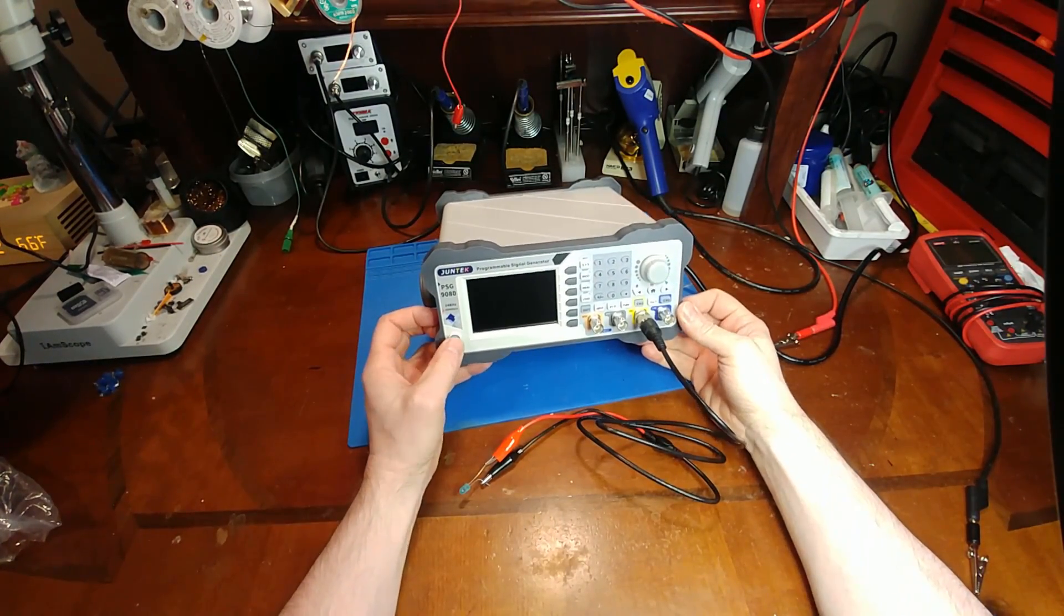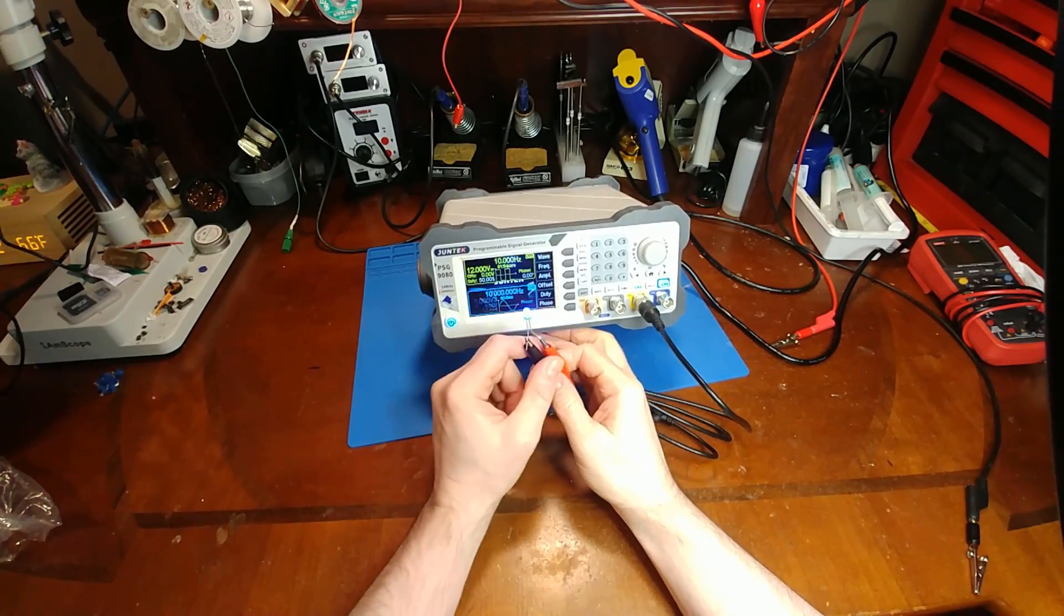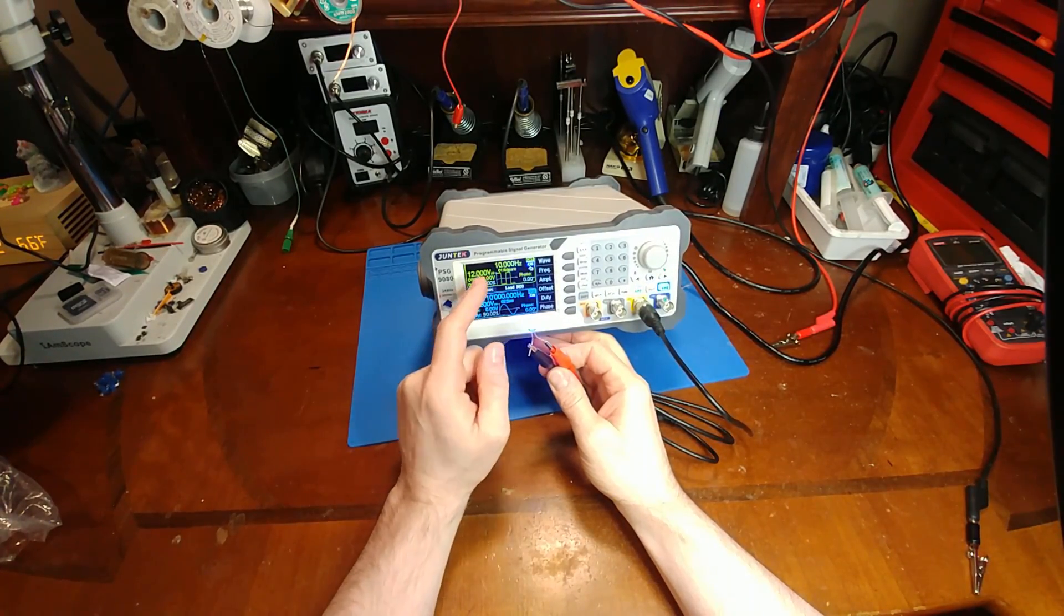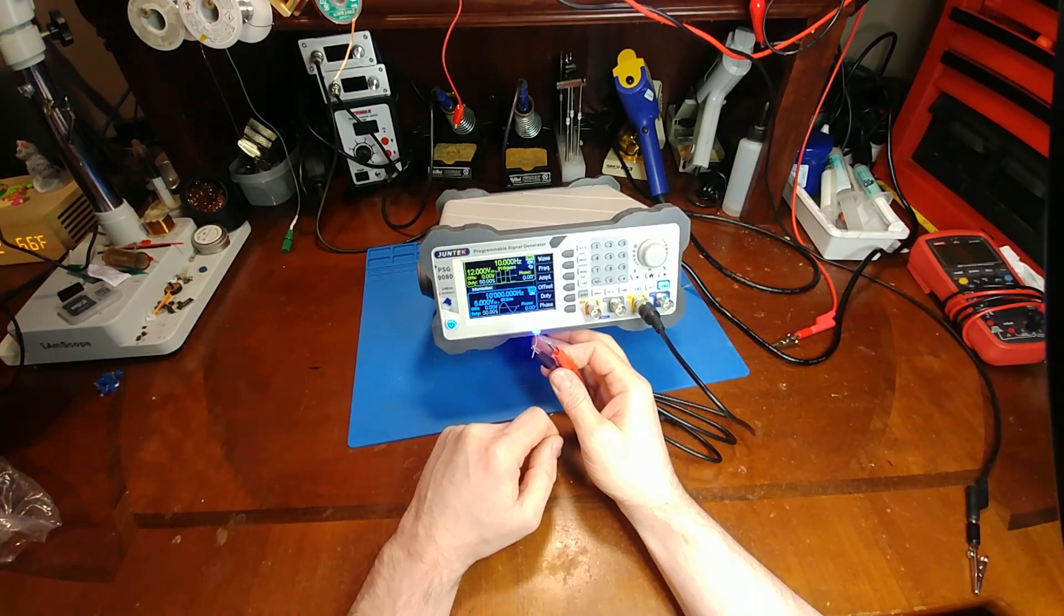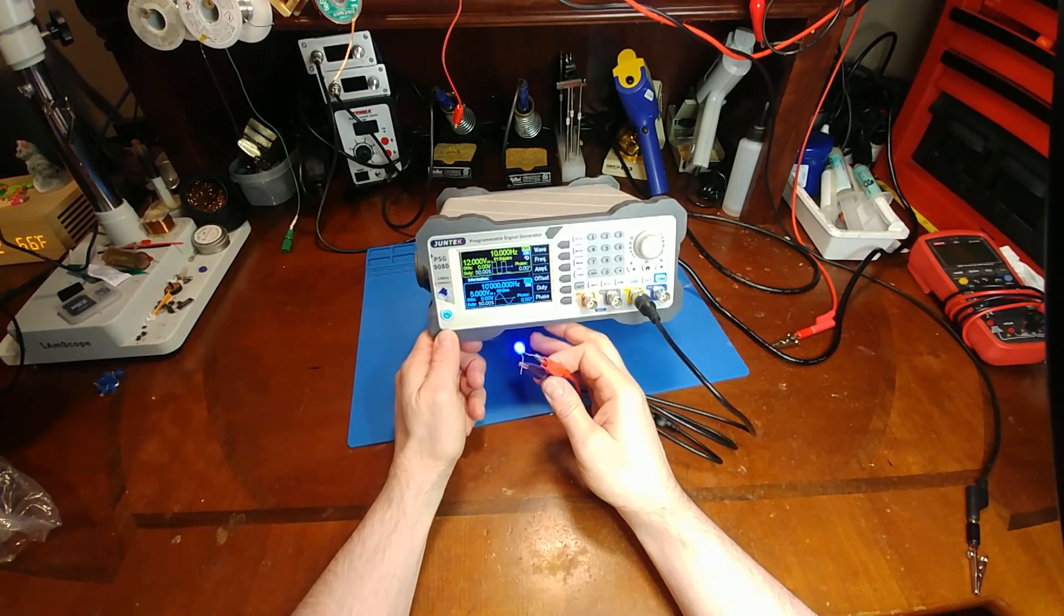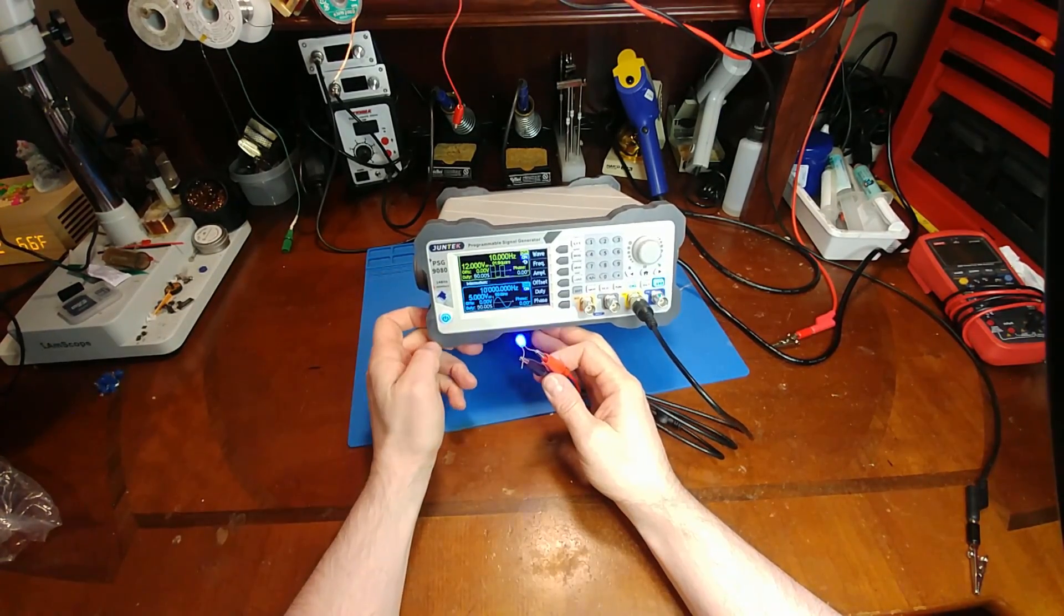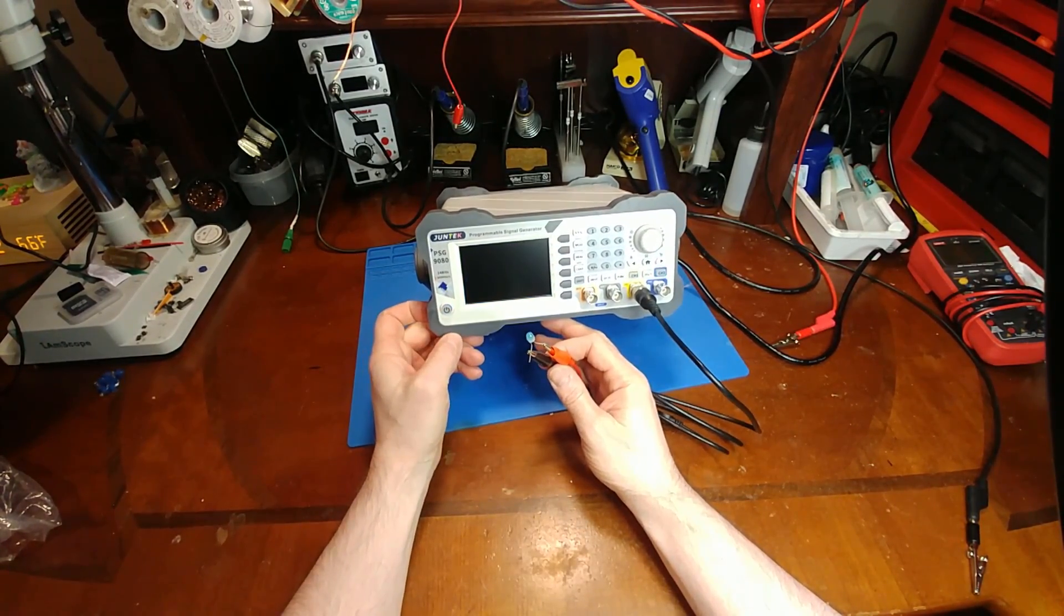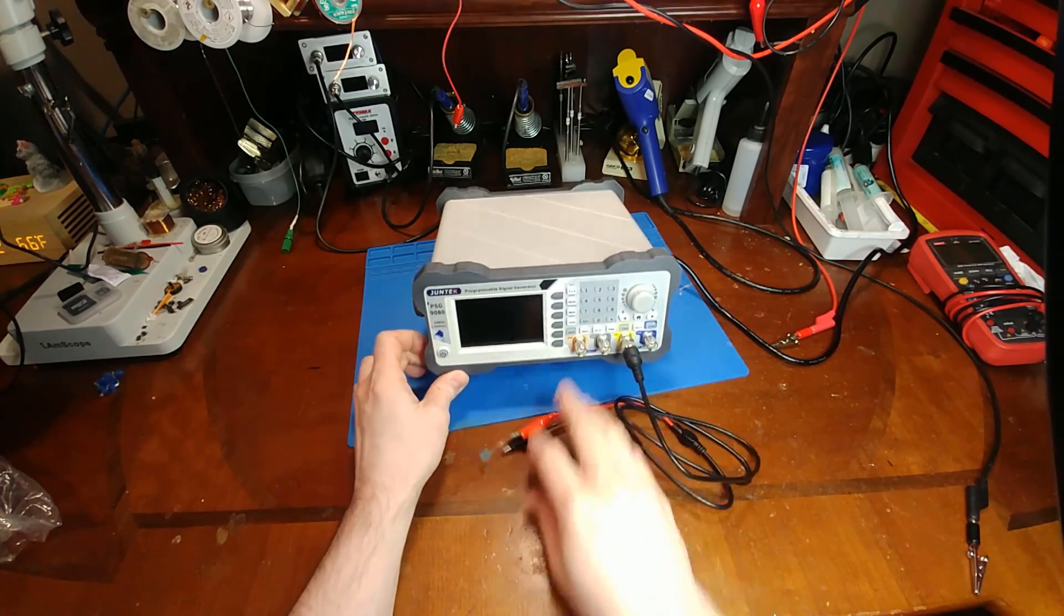Before I destroy it, I did notice it does hold its memory when you shut it off. So when you turn it back on, it remembers its last settings, which is a nice improvement over those cheaper $60 jobbies that when you shut it off, it forgets everything, and then you have to go back through and reset everything to use it. So nice touch, guys.